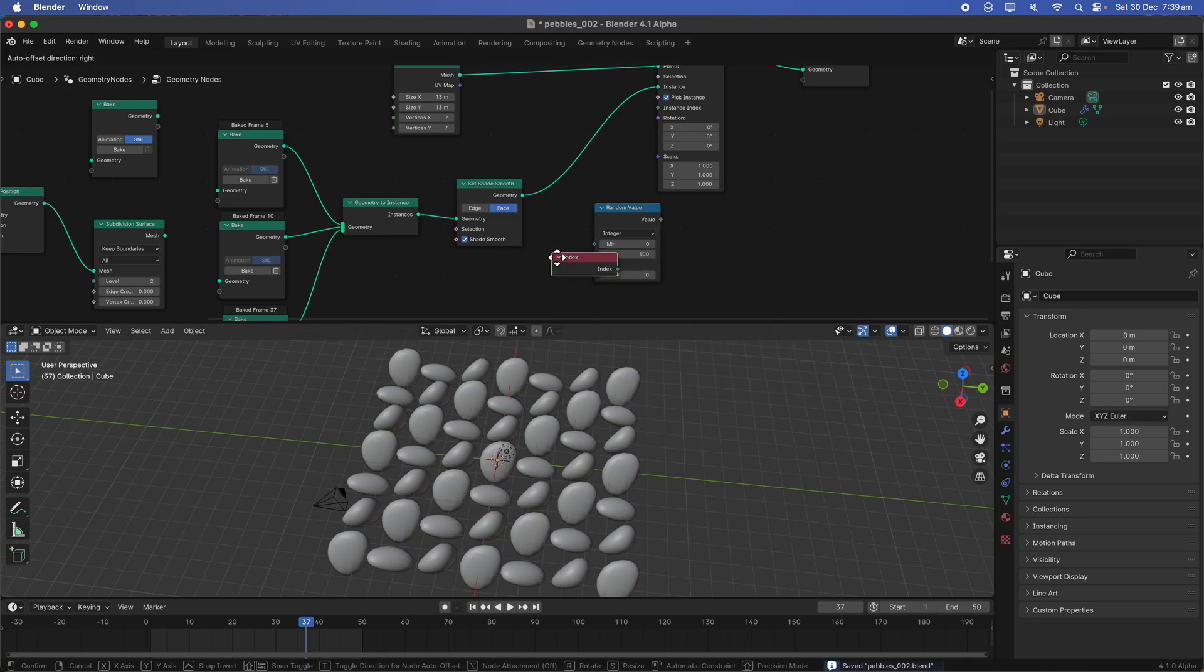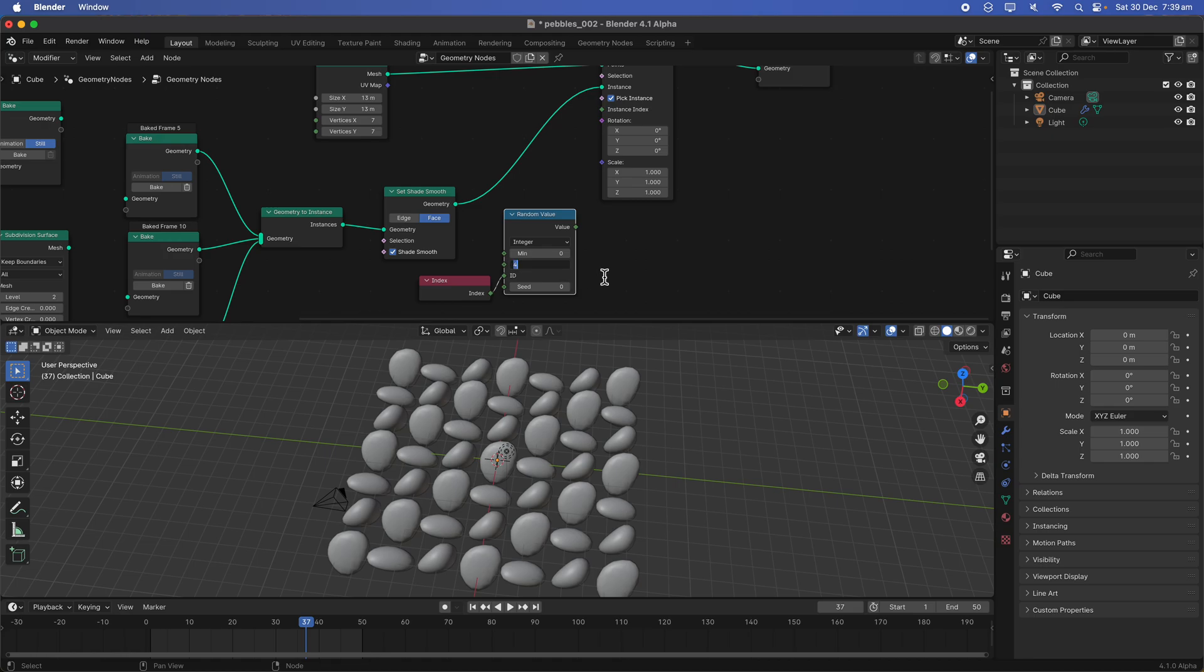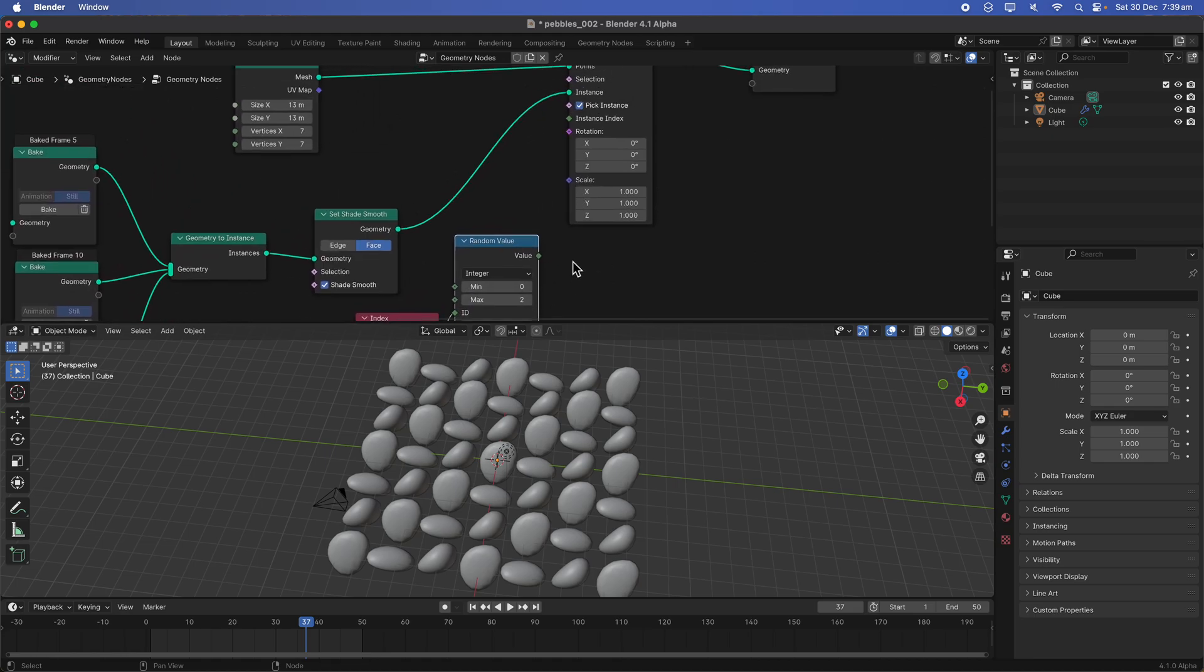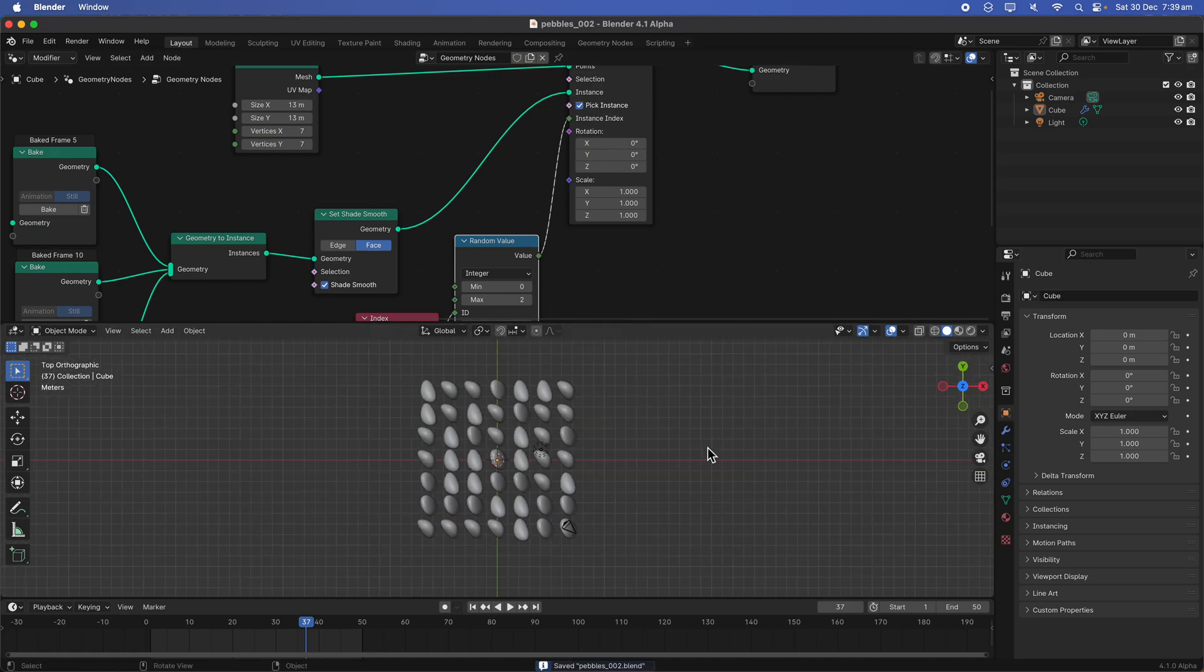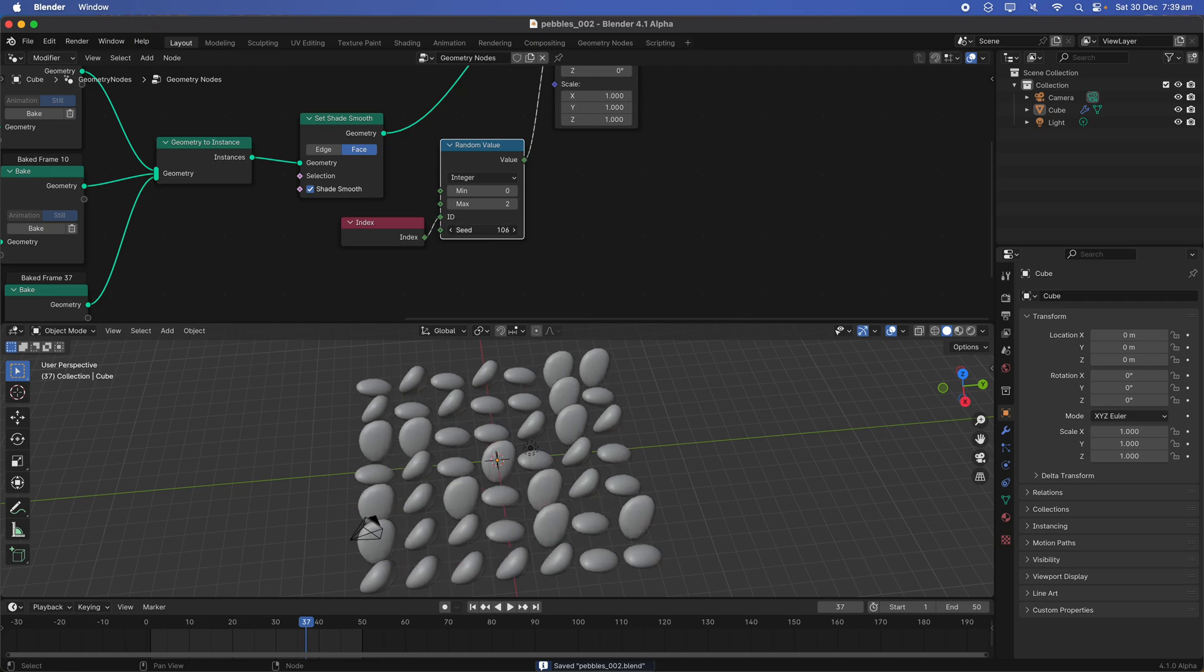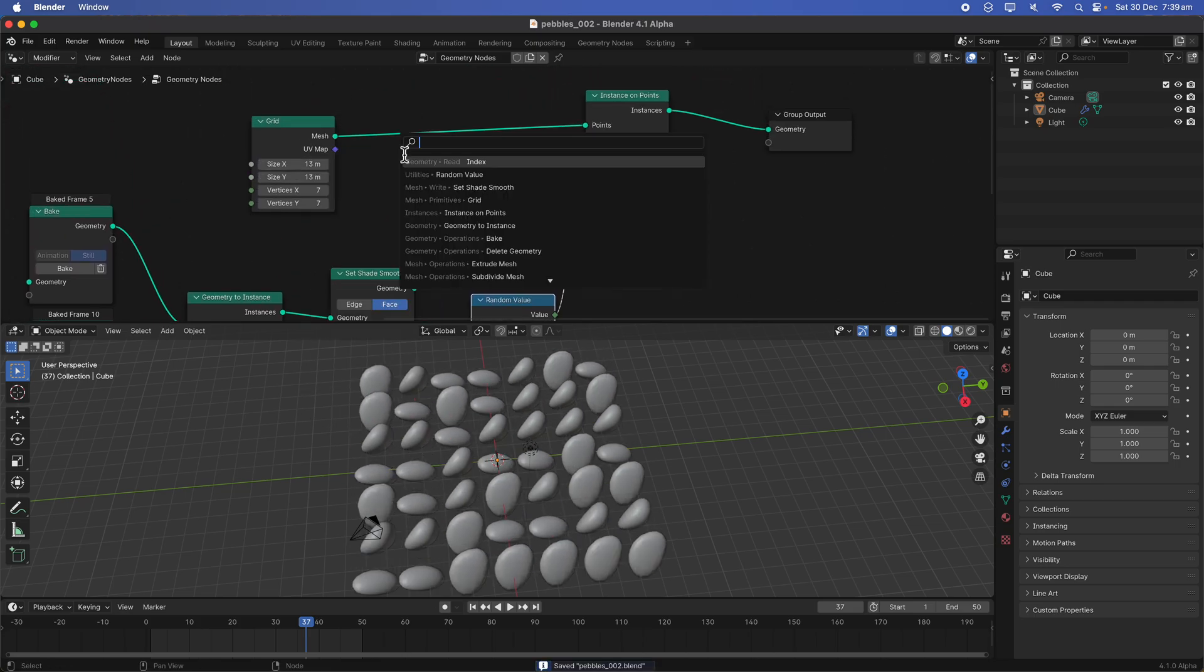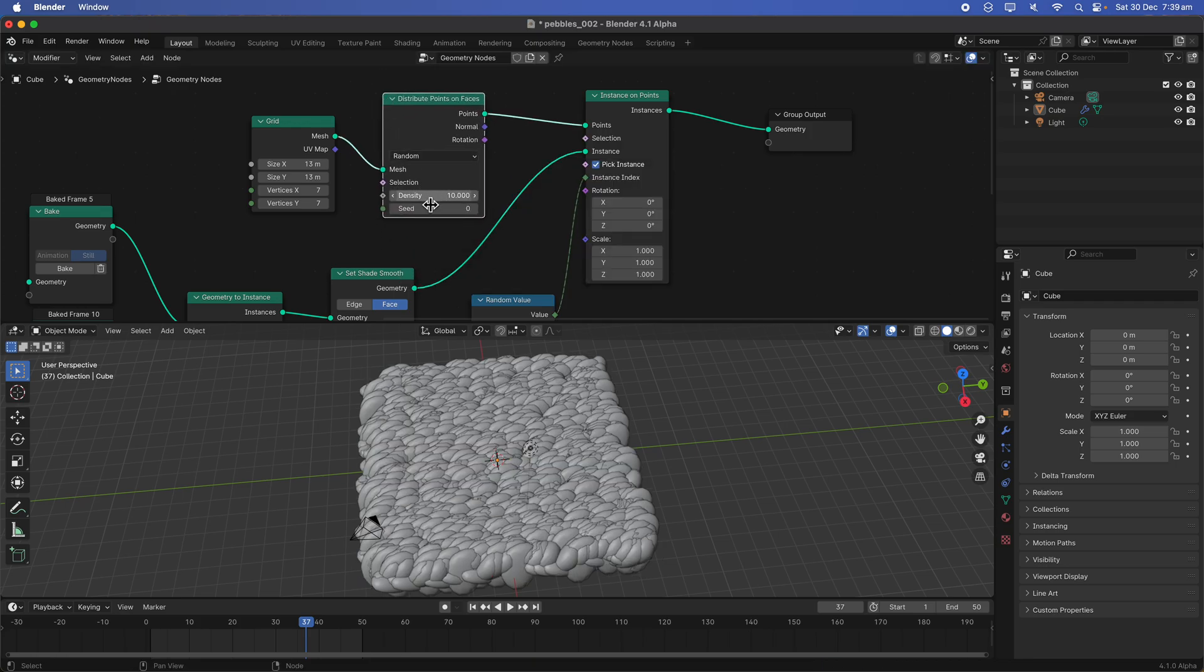For the index, we use the index plug into here, this guy, and we have three objects. Pick index between zero and two, plug this into an instant index. Now we have more random arrangement of number.